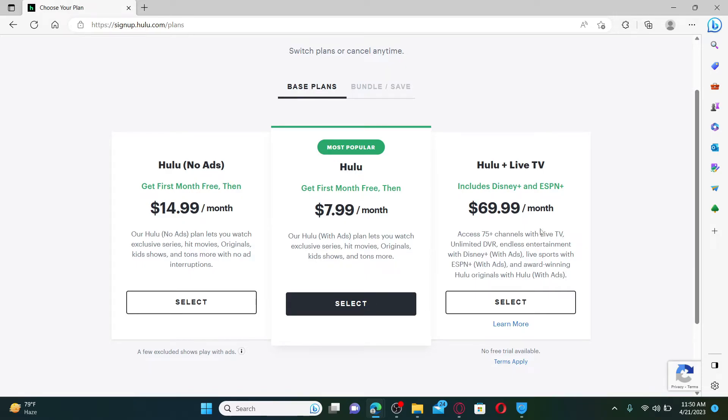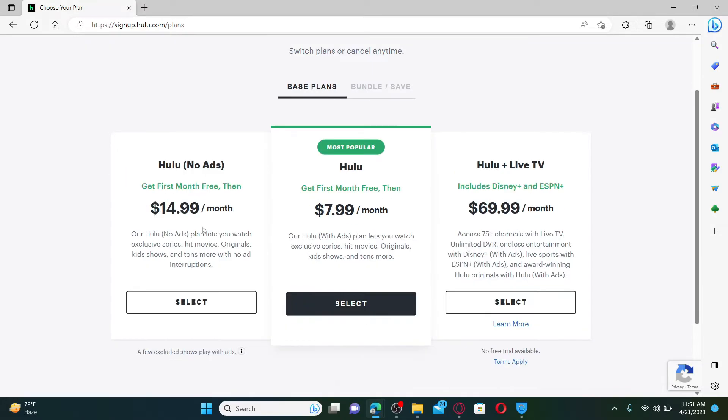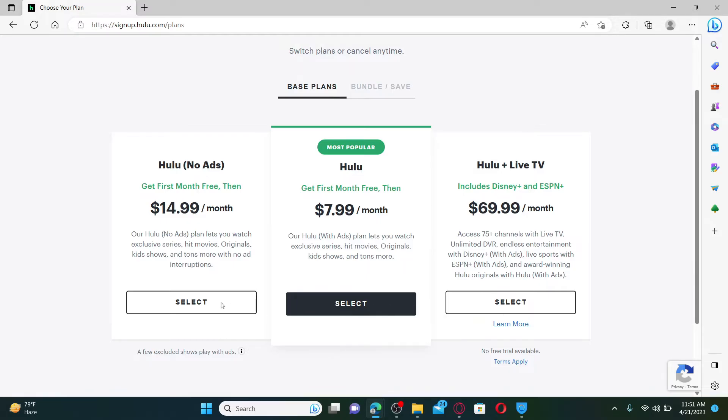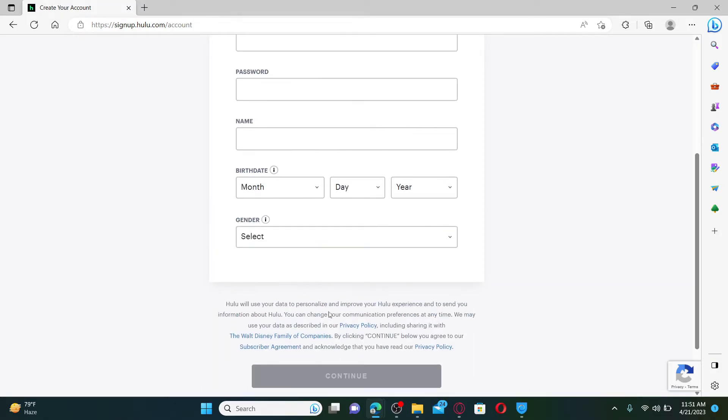Or if you want to choose a bundle and save, select the bundle/save option. In order to select the plan, click on the select button. Now enter an email address, password, your name, and other information on the next page.